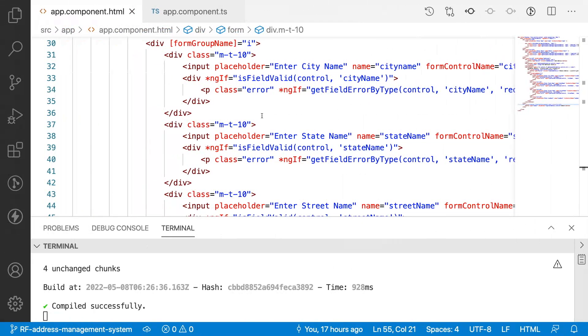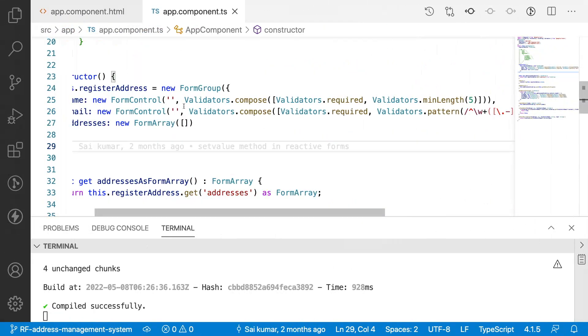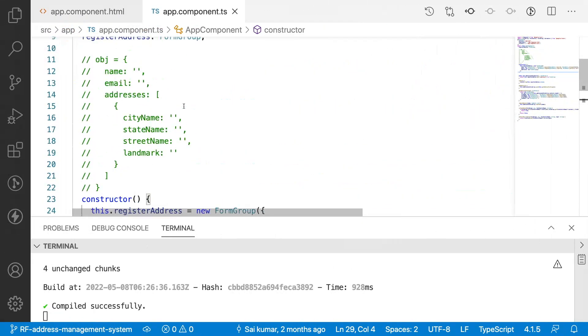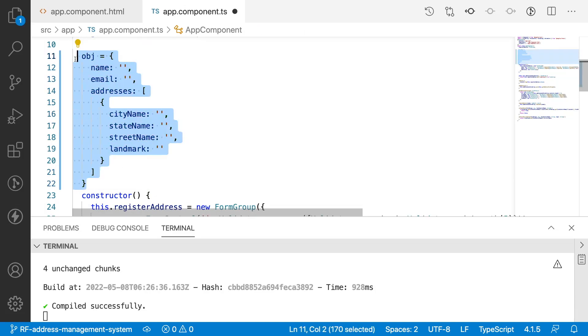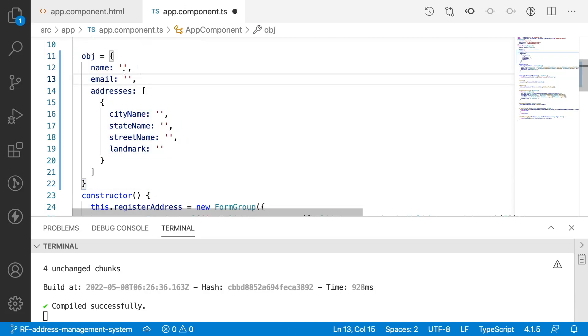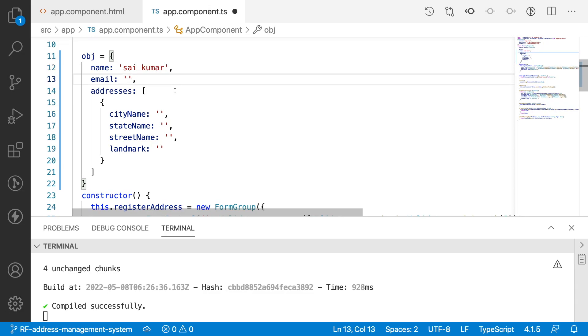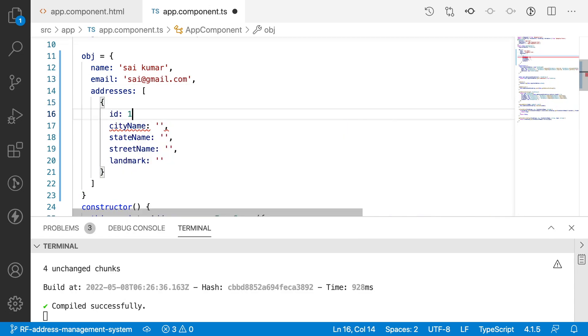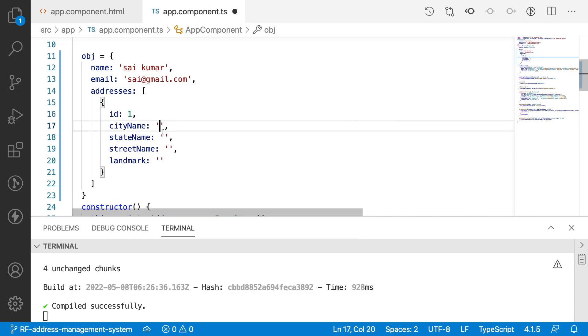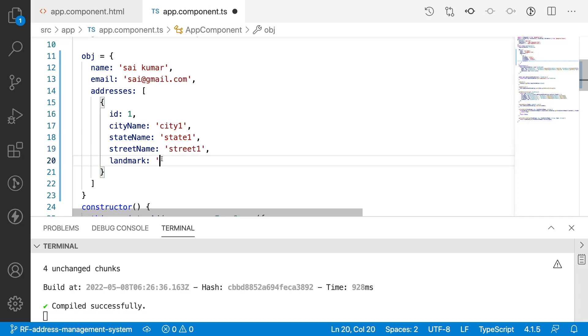That is the target for this video. We'll be trying to do all that by using patch value on a form group. Already we have a form and some data something like this. This is our structure which we discussed in the first video of this address management system. Whenever we are creating the reactive form, the same structure I'm using: sai@gmail.com, this is my name, and we have an ID. Let me pass this ID as one, city one, state one, street one, and landmark.